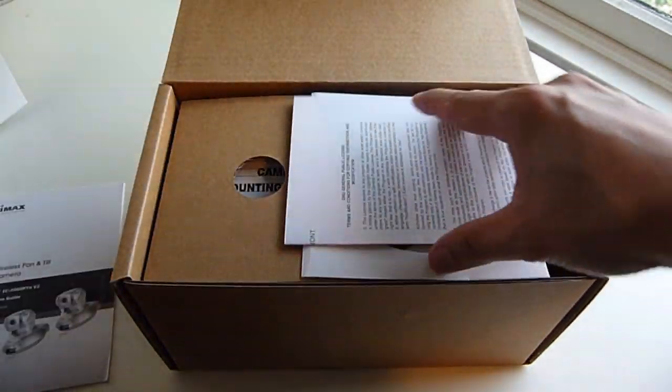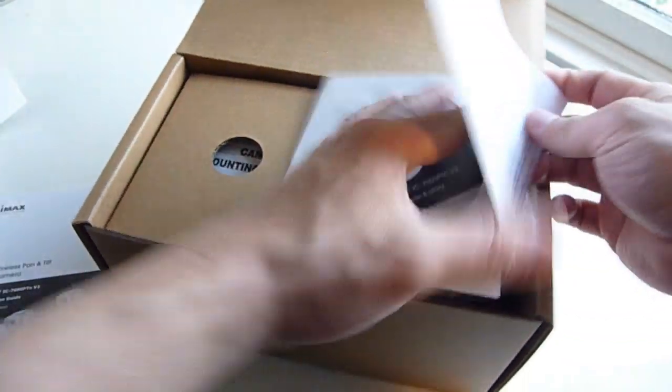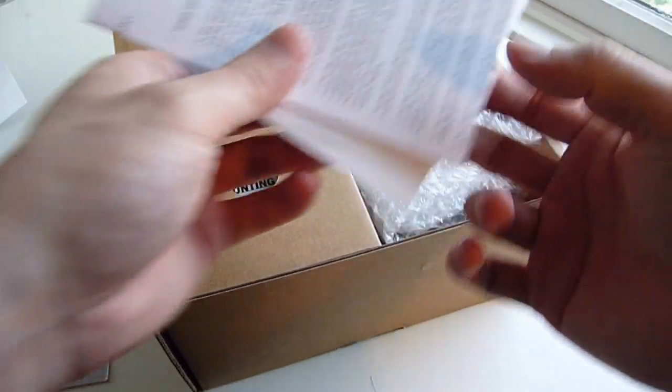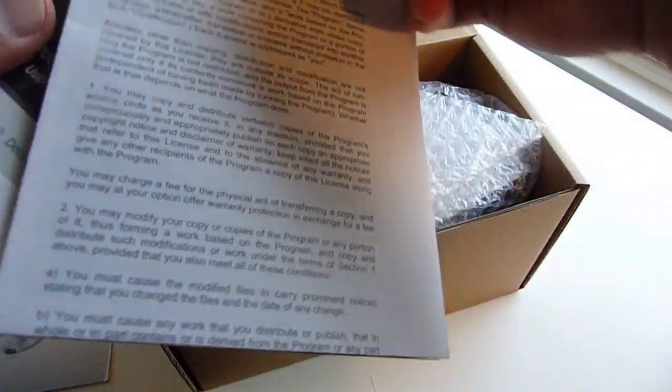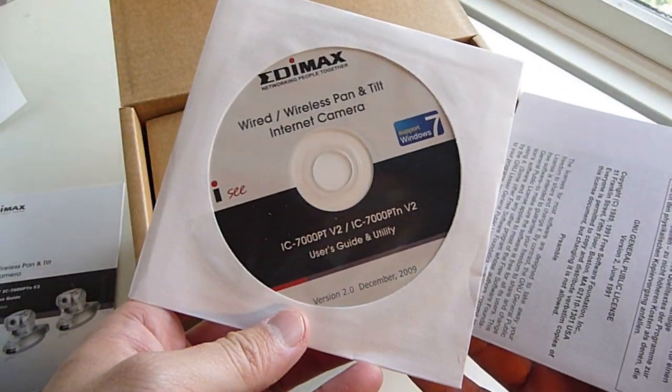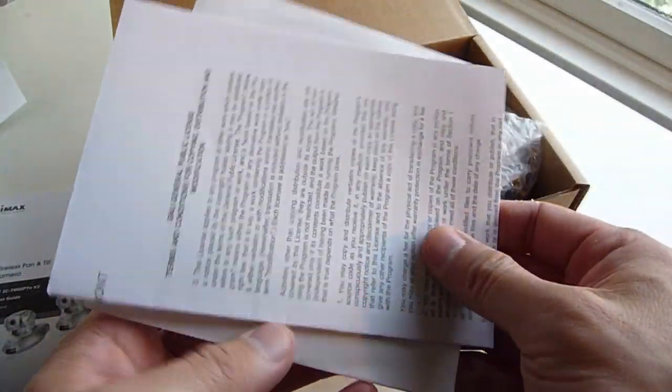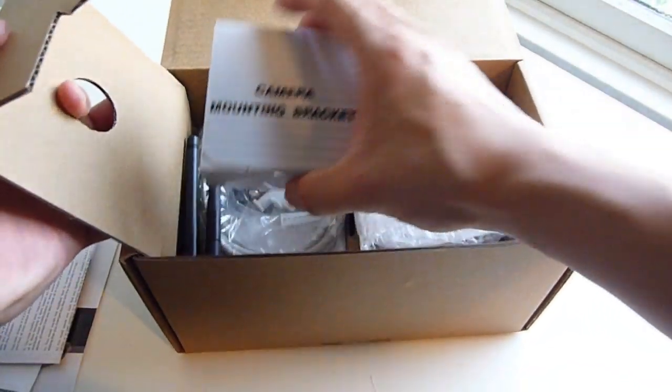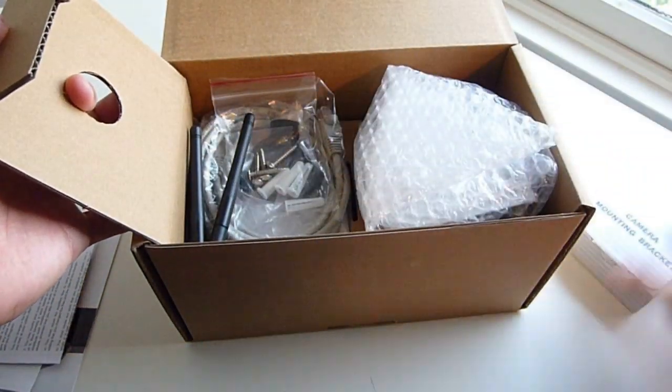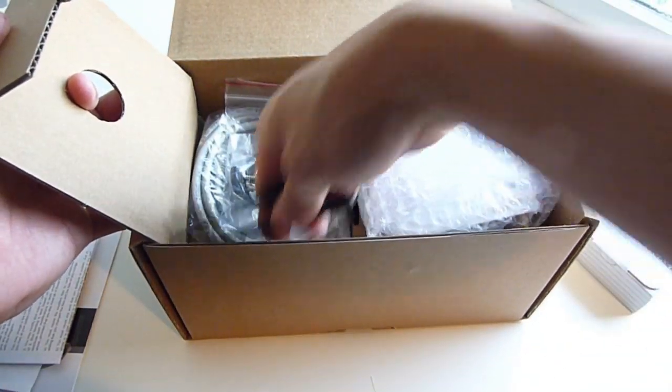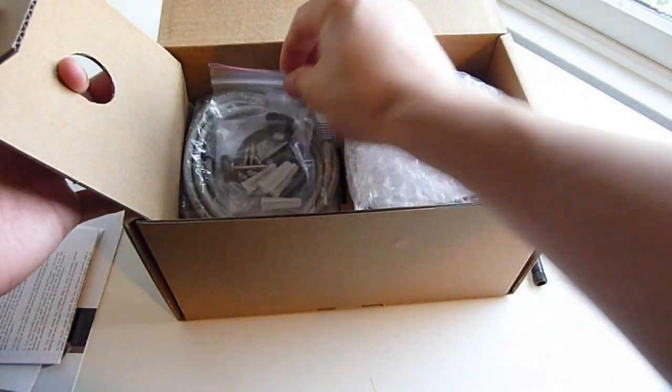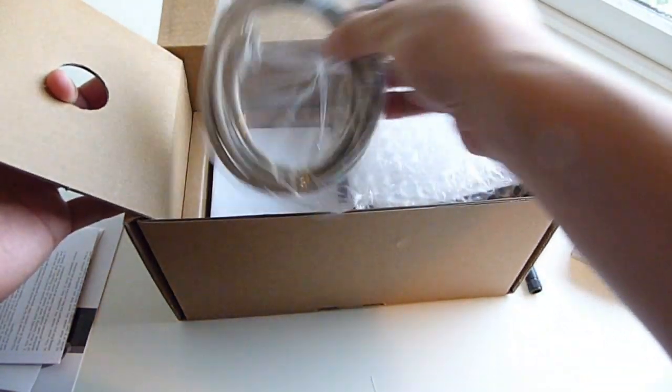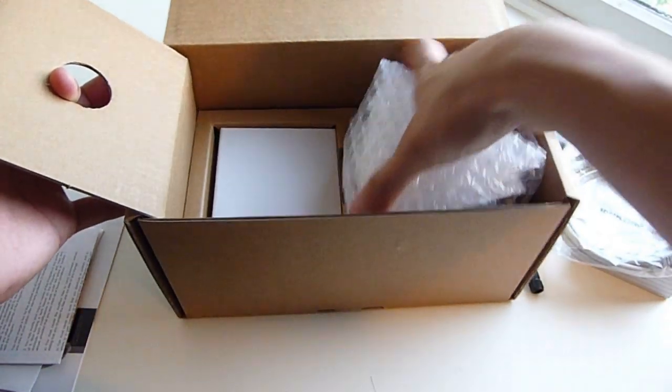We have a manual, some public license information, the driver information. Camera mounting bracket, two antennas, some screws for mounting, and an ethernet cable.